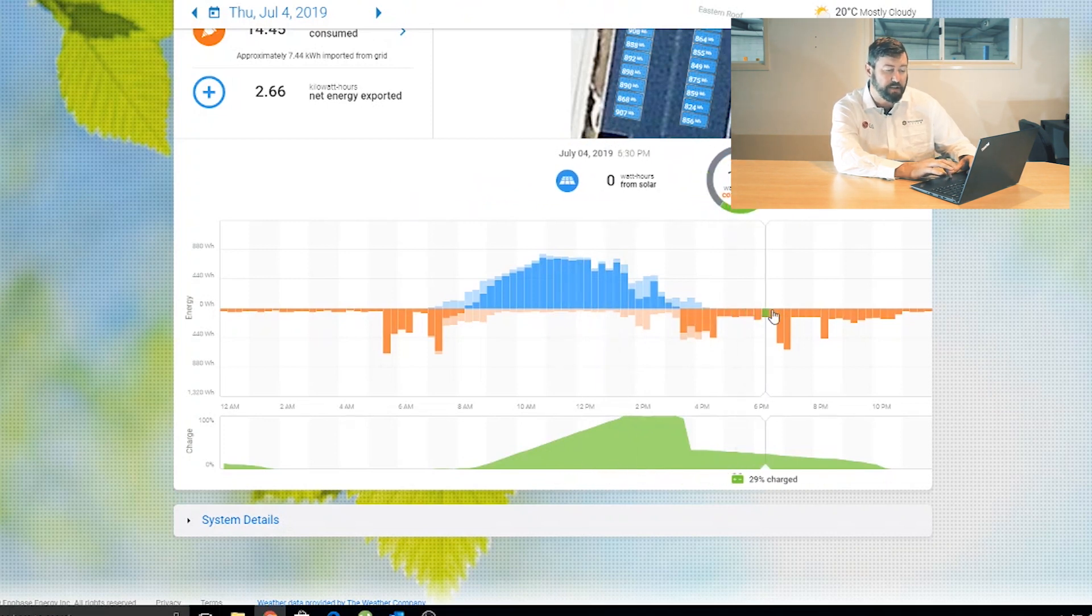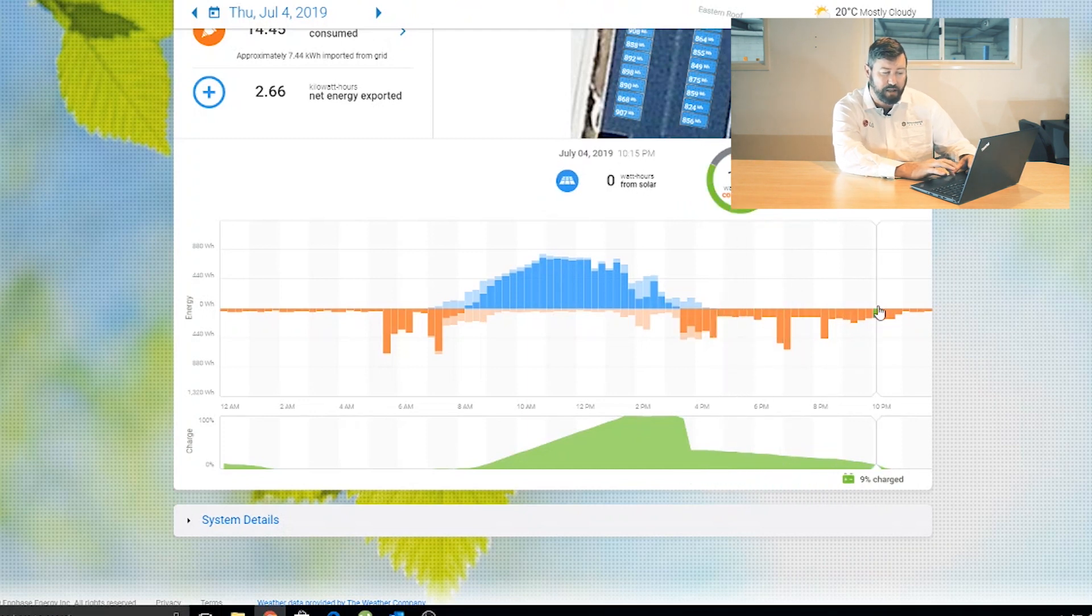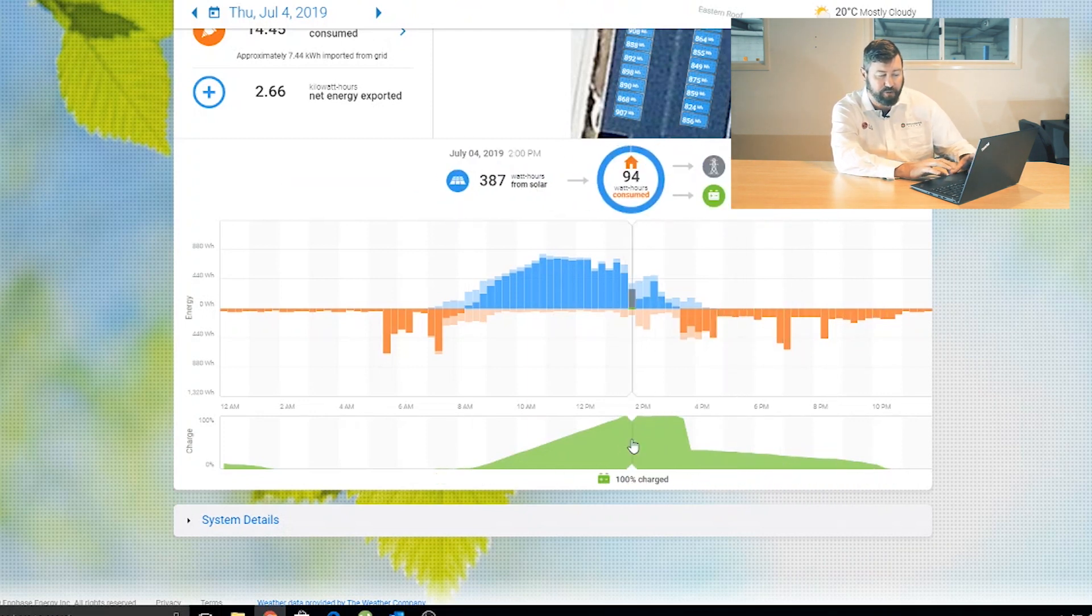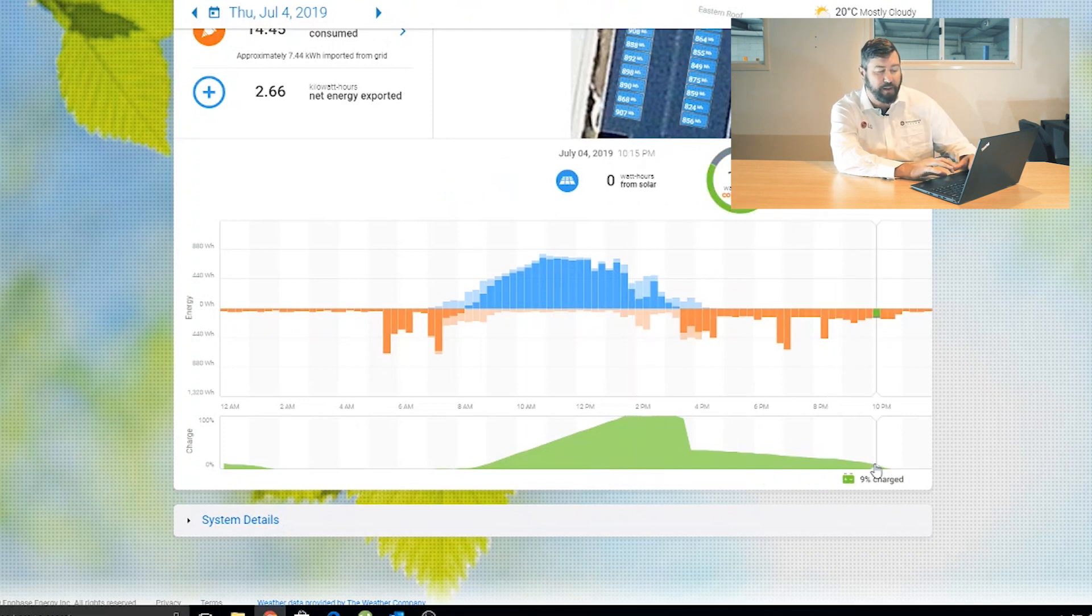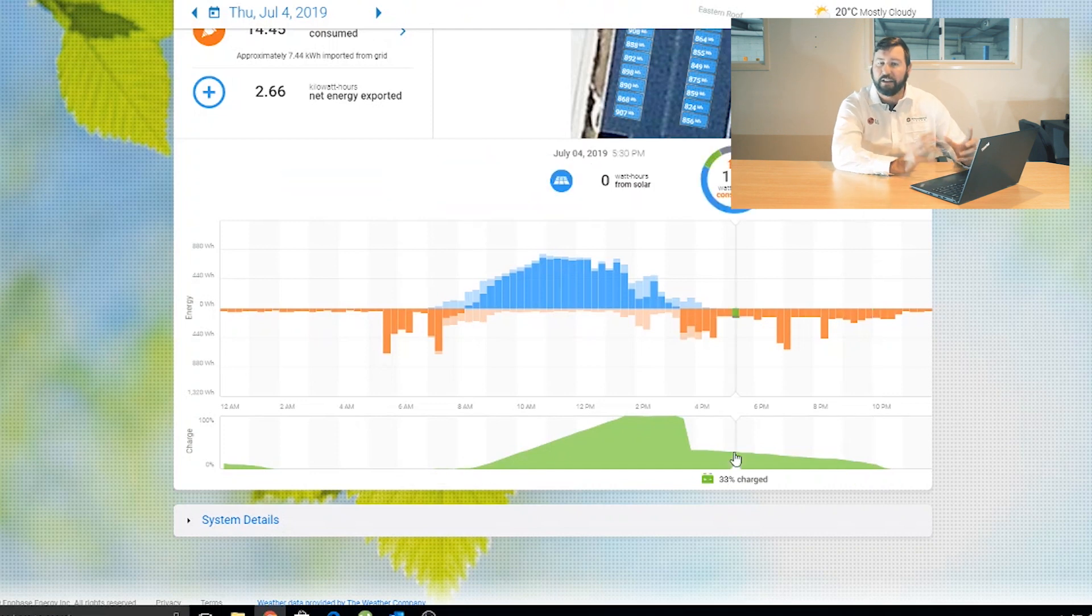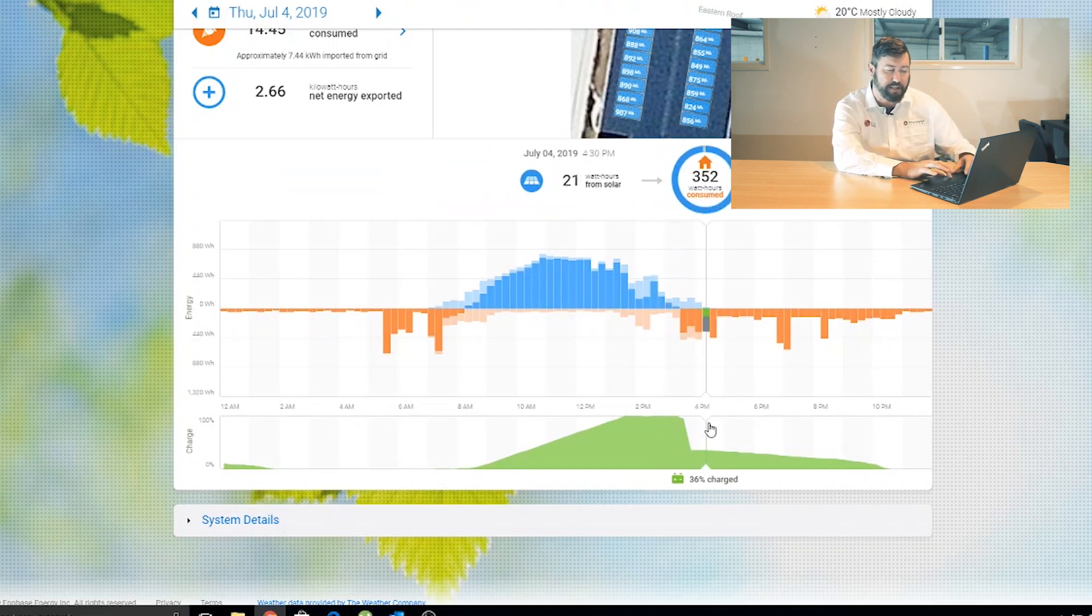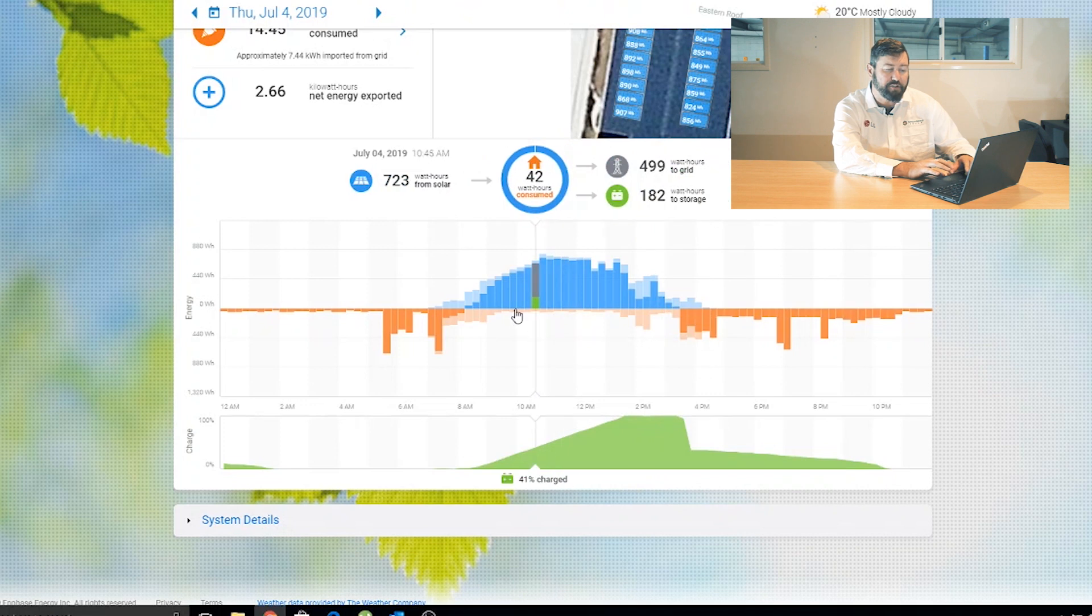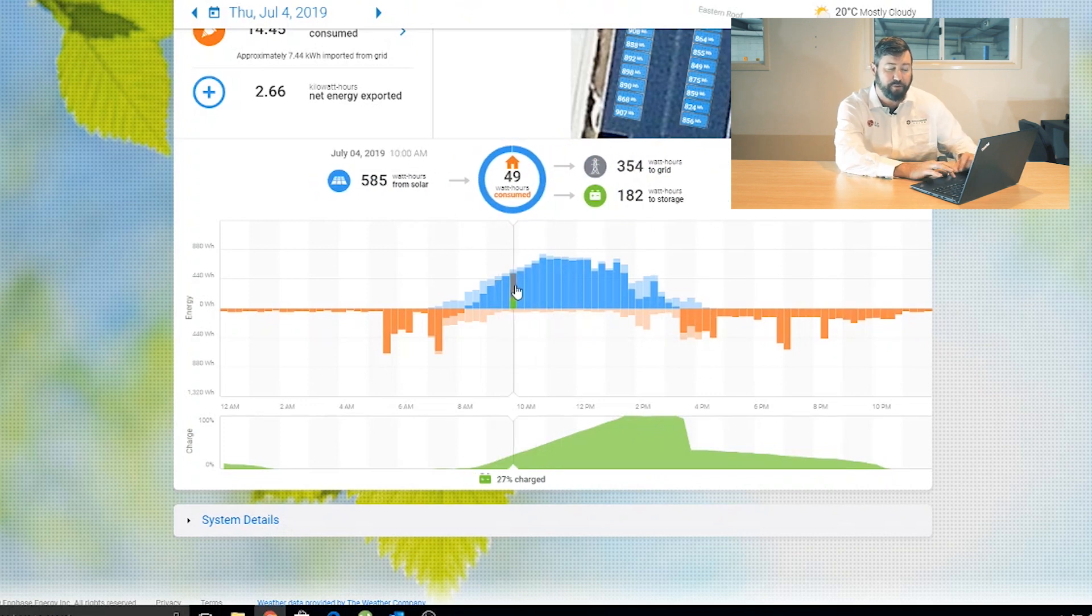The orange is energy being consumed in the house. And again, that little part of that orange graph there that's green is energy coming out of the battery. The battery is full by one o'clock in the afternoon, and the battery's flat by 10 p.m. at night. It's only a little battery system at this property, as we were testing some things out a few years ago, but it shows you how the system performs.